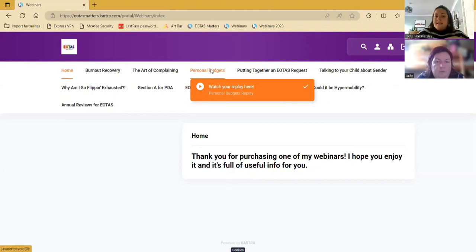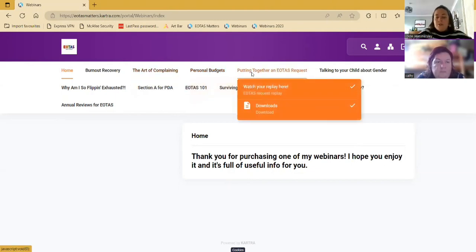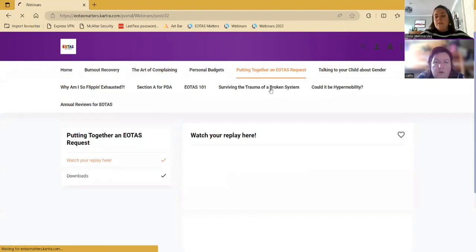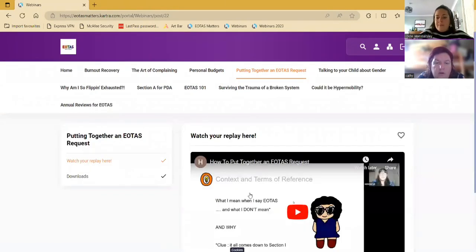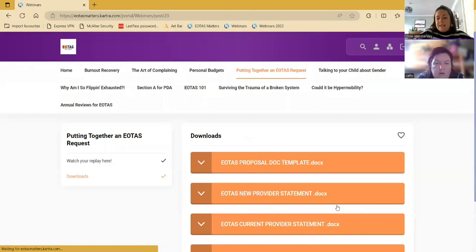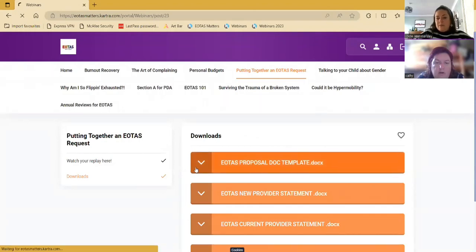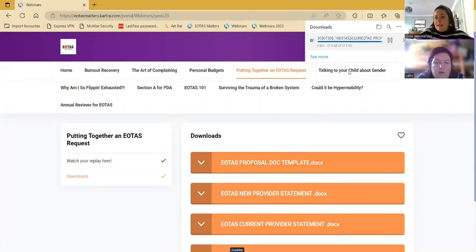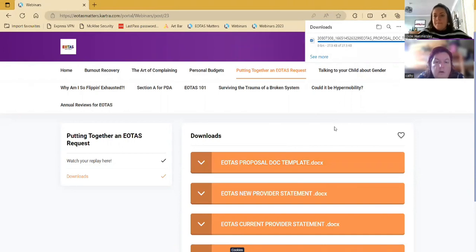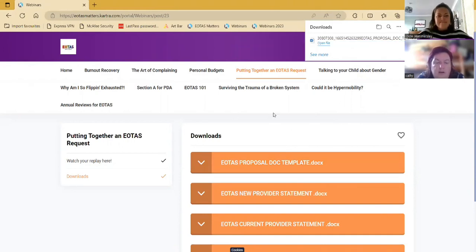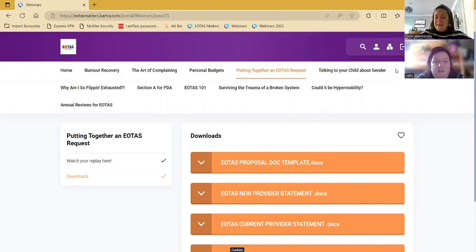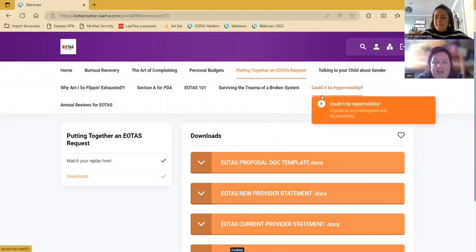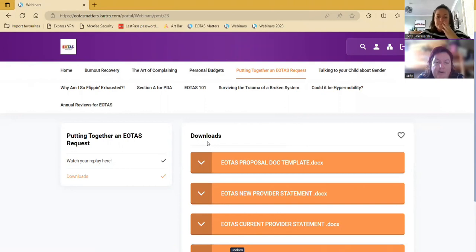And then it works in the same way. So you would choose the replay that you purchased. You can watch the replay here, or you can click the downloads button and access the downloads in a similar way, just download it to your computer. Does that make sense, Cathy? Yeah, no, that works. So basically, it's not just the video that you've done as well, but anything that's kind of attached to that is going to be with that video. Okay.